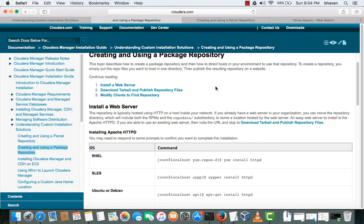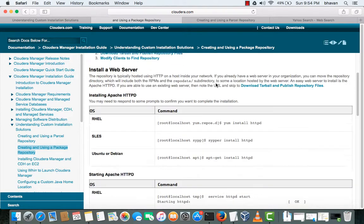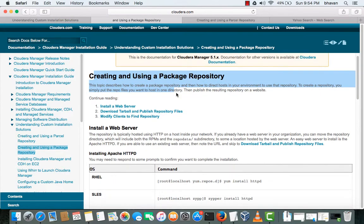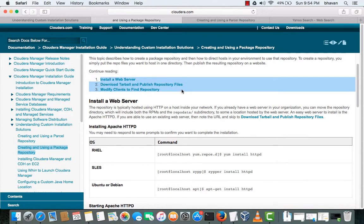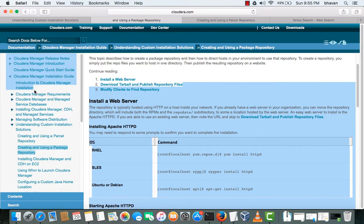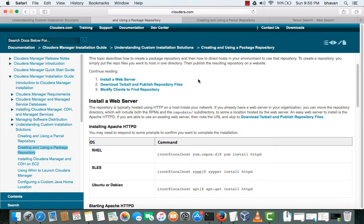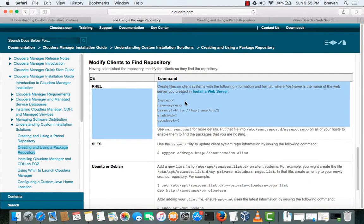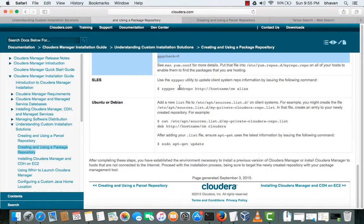Hello guys, today we will be learning how to create a local repository and use it to install Cloudera Manager. This is the documentation provided by Cloudera. The first things we have to do are: install a web server, download the tarball from the archive.cloudera.com, then modify the repository path in the repo file. These are the steps we are going to do today. Let's get started.